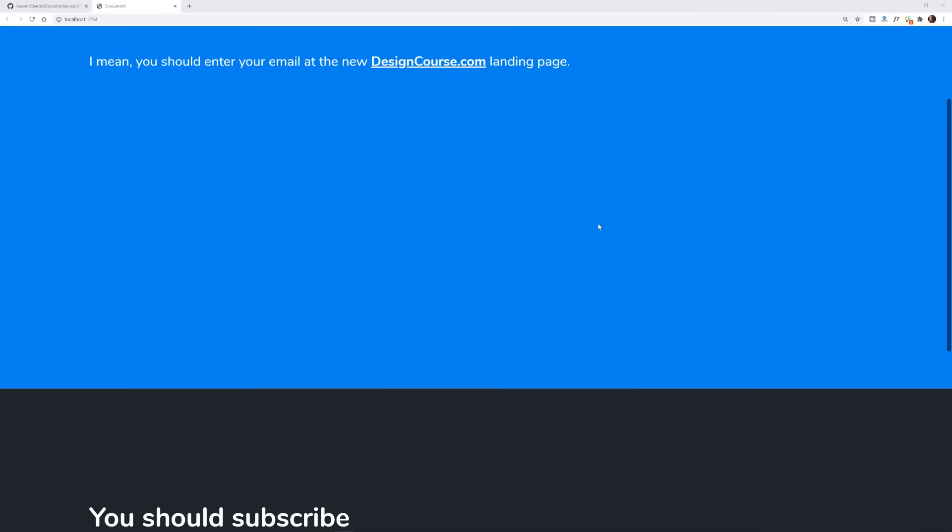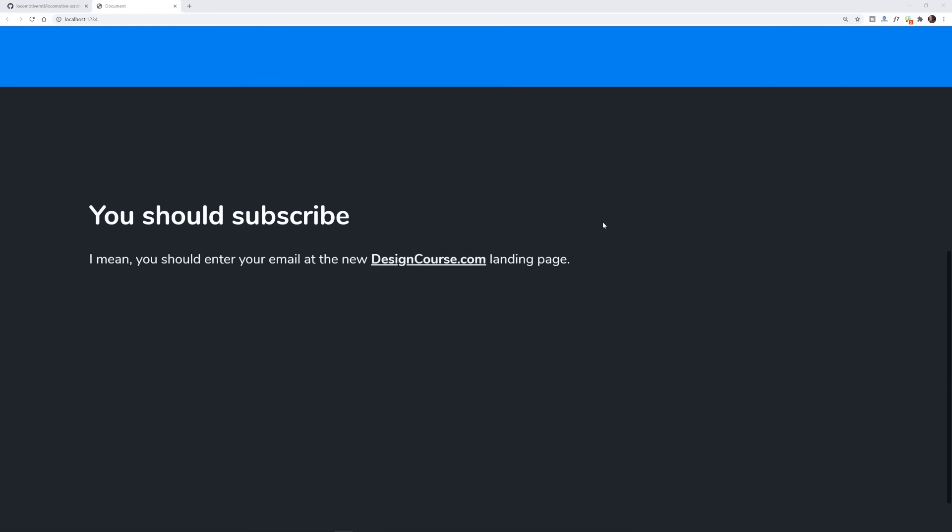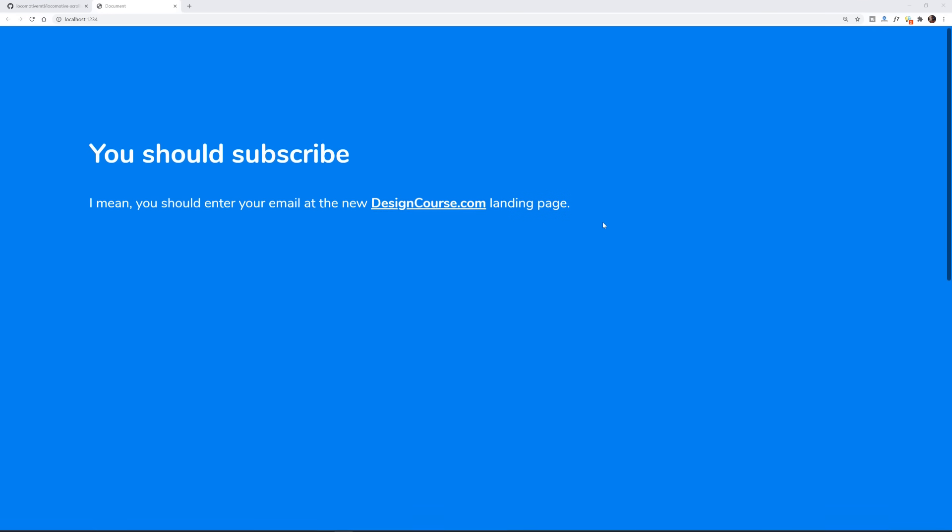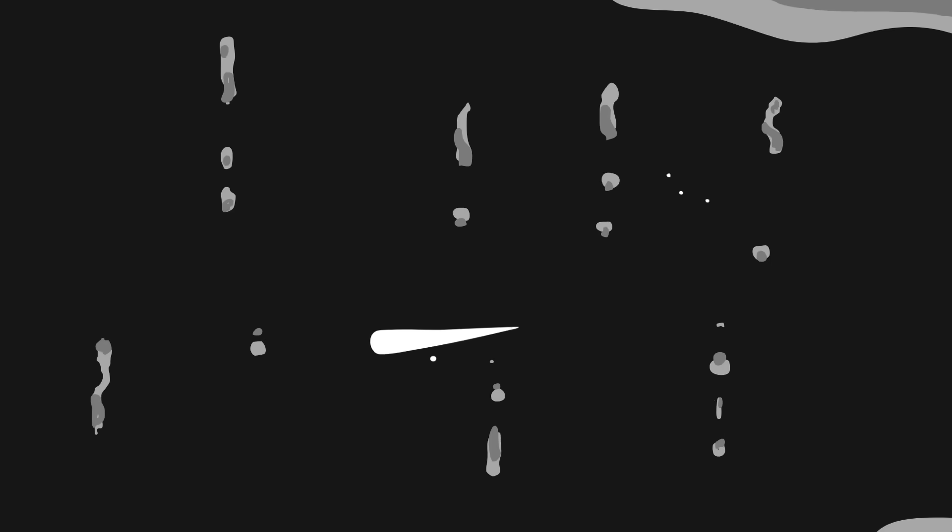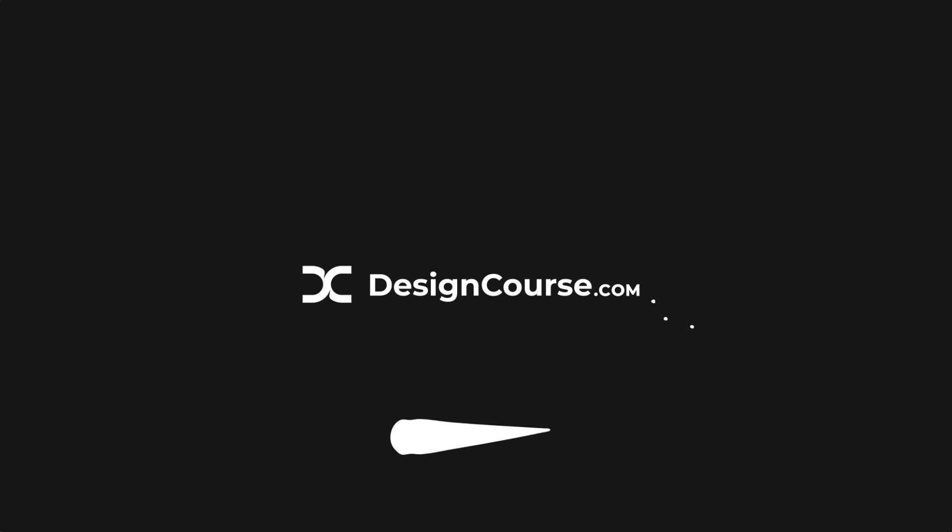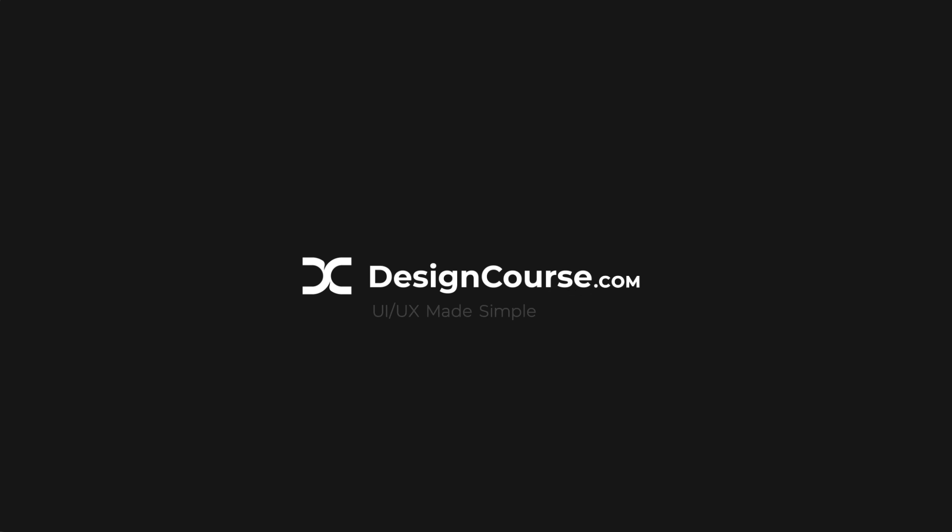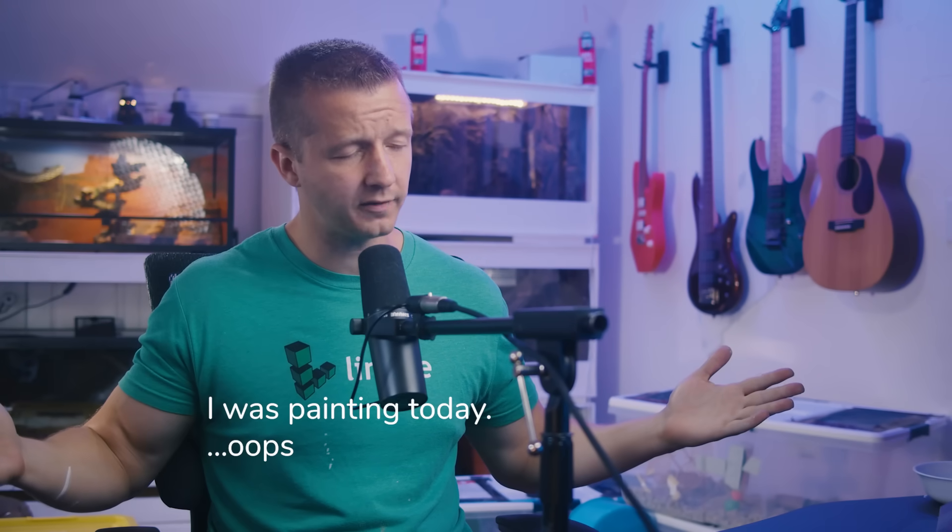Today we're going to get our silky smooth scrolling on with something called locomotive scroll. Hey everybody, what's up? Gary Simon here. So today we're going to be stepping into the world of front-end development.